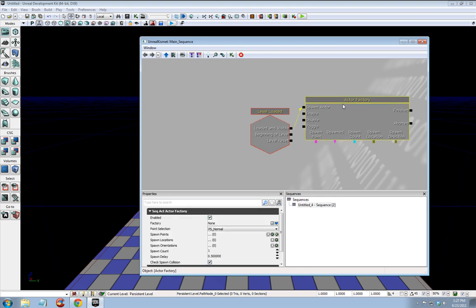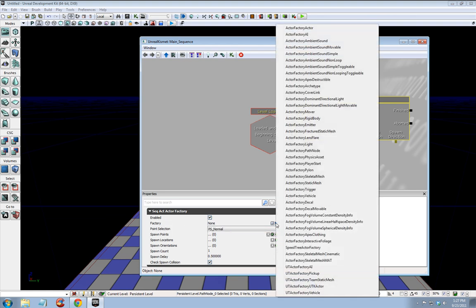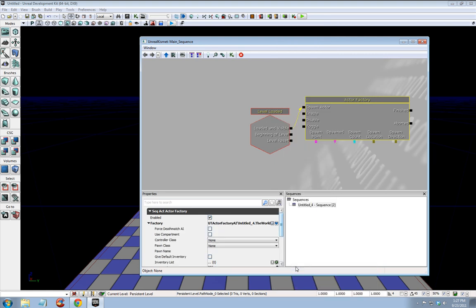Let's click on actor factory. Next to factory, we want to press this blue arrow and select UT actor factory. Check force deathmatch AI.